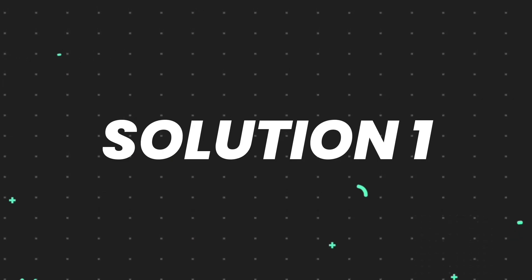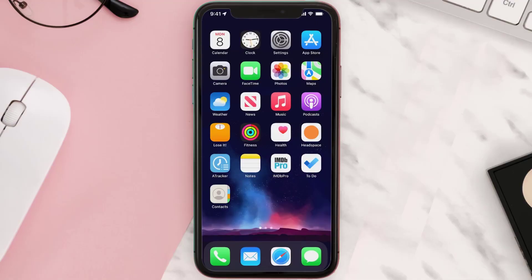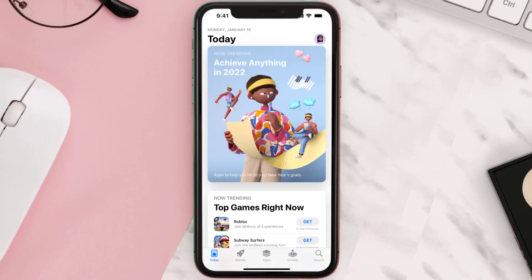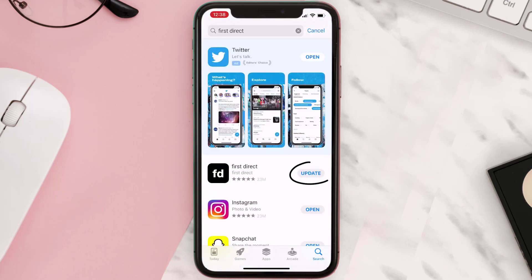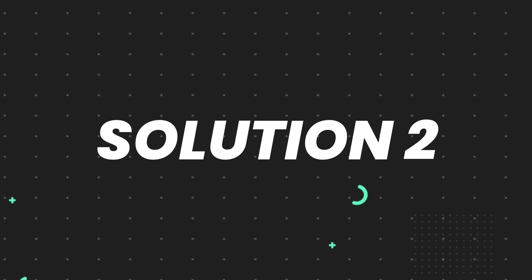First of all, you need to make sure you're running the latest version of the app. Open up the App Store on your device and tap on the search icon in the bottom right corner. Search for the app, and if you see the update button right next to the app name, simply tap on it to make sure you're running the latest version. But if you still encounter this issue, move on to the next step.